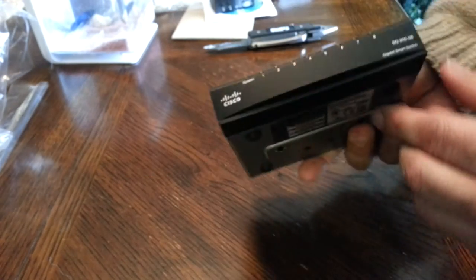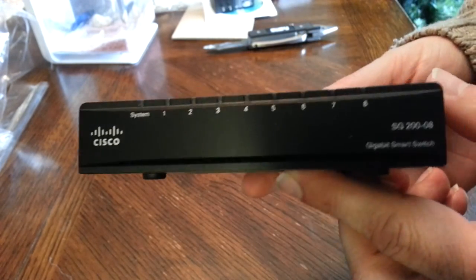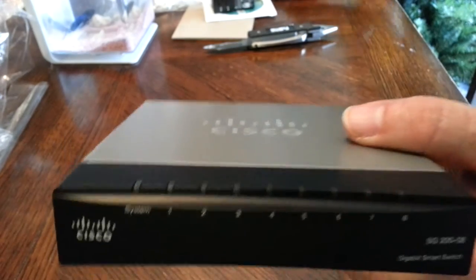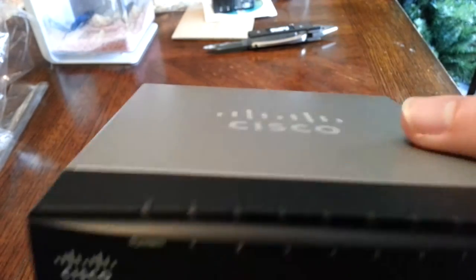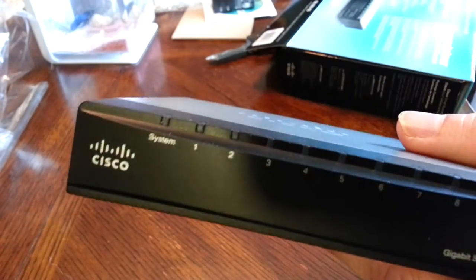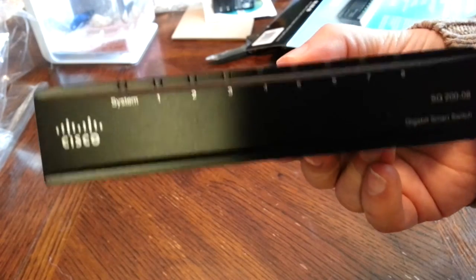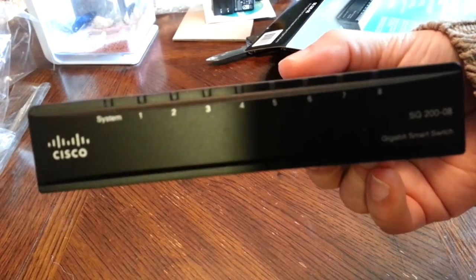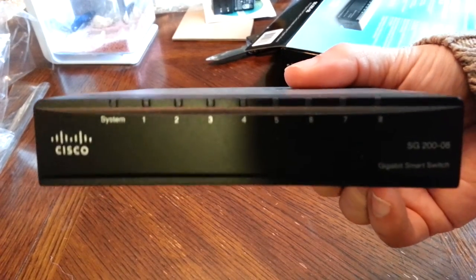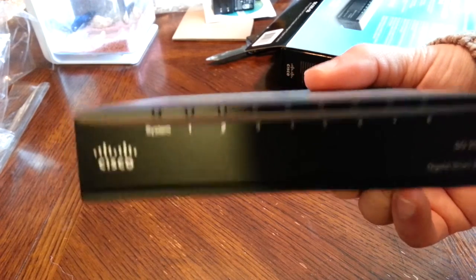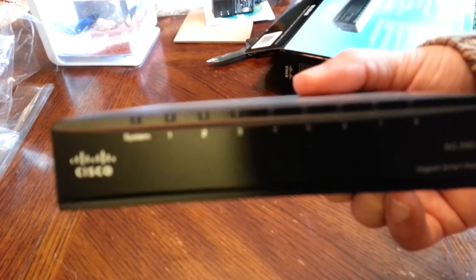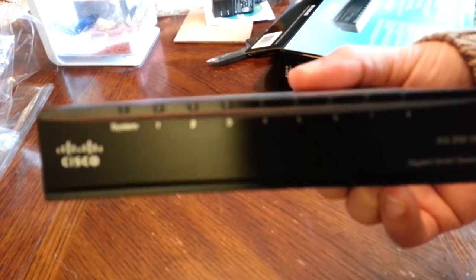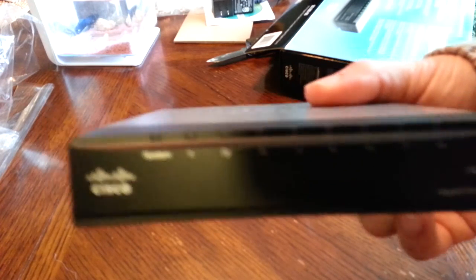Let's go over the features of this. This is an 8-port gigabit managed switch, which means you can assign an IP address to this, log in through a web browser, and configure VLANs, QoS settings, and all kinds of other things.